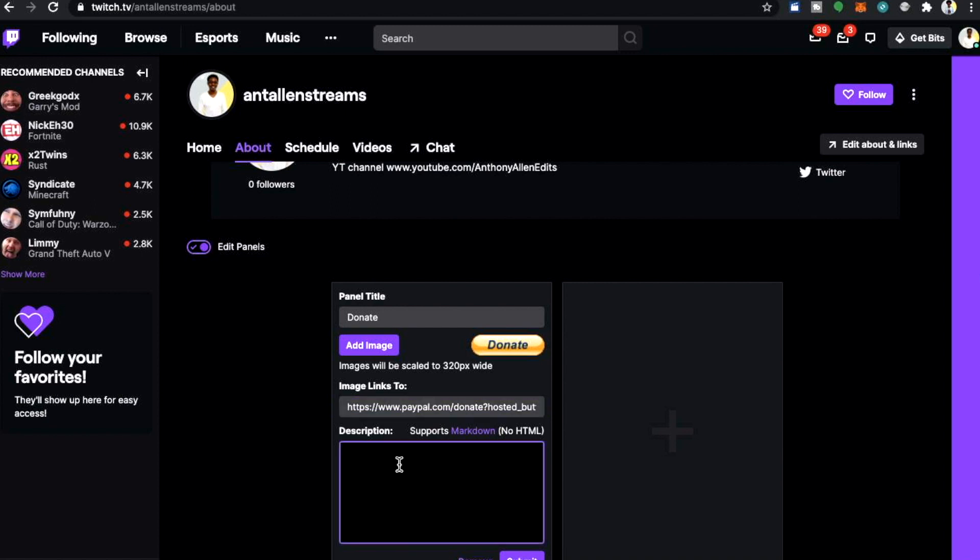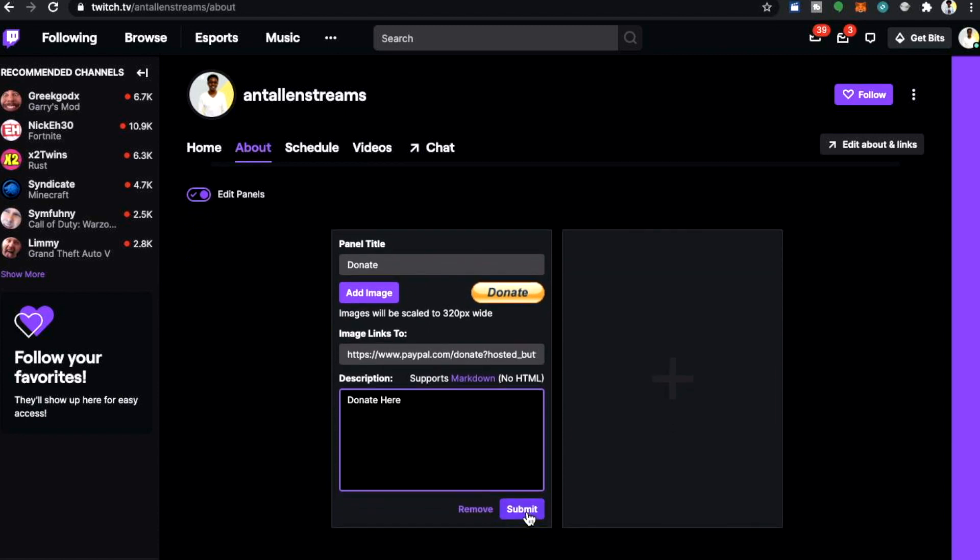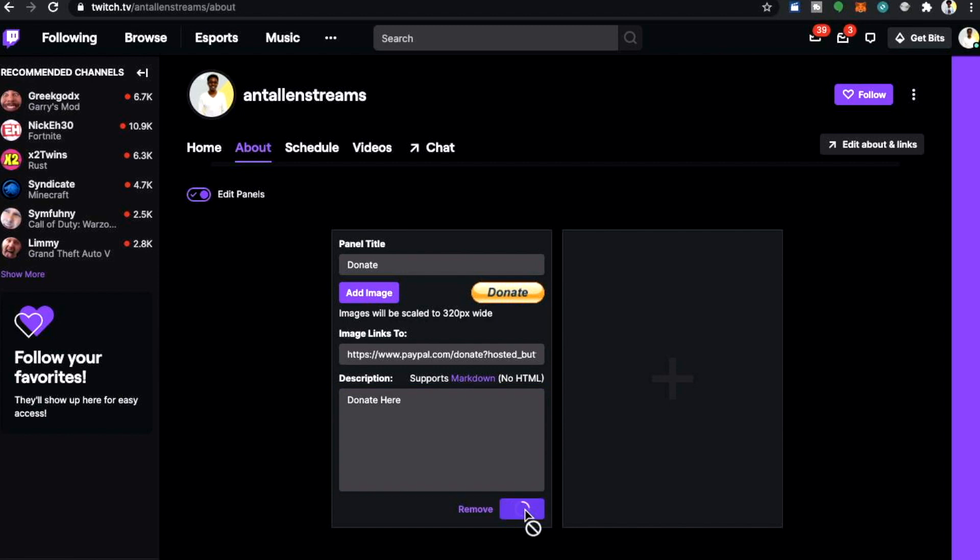Of course you can add a description to your donation button. I am not sure what people type here because I'm not an avid Twitch user. But of course you can type donate here or you can give this button more of a description. When finished select submit.